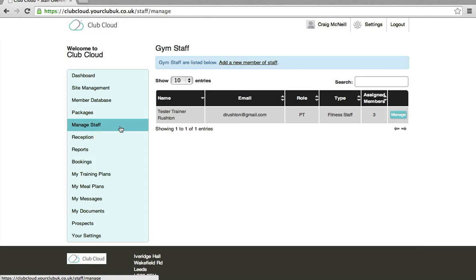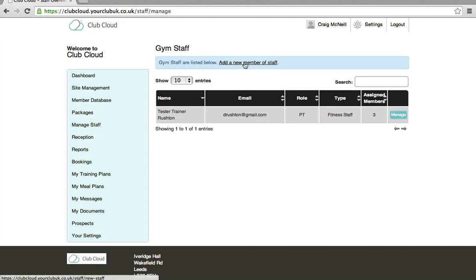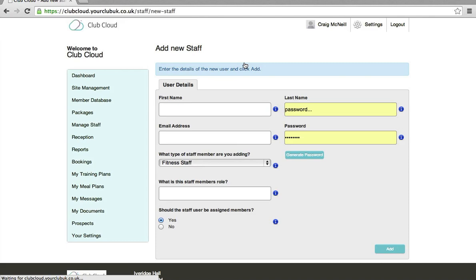So the admin access level must manage staff, add a new member of staff.